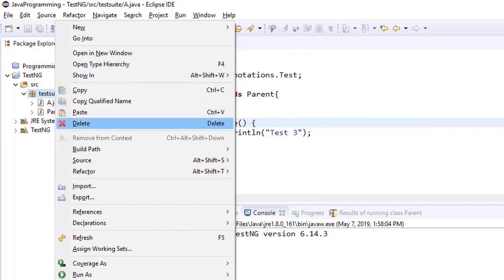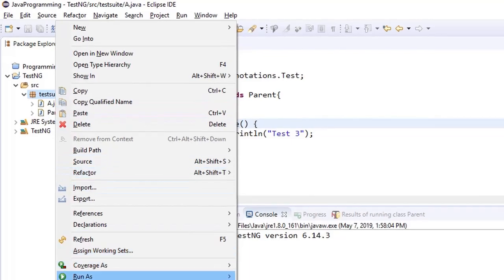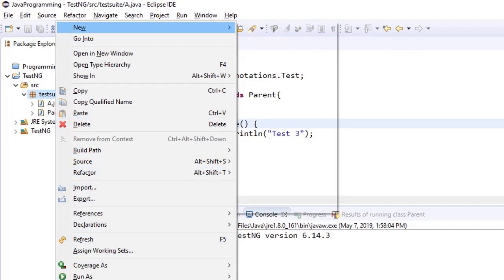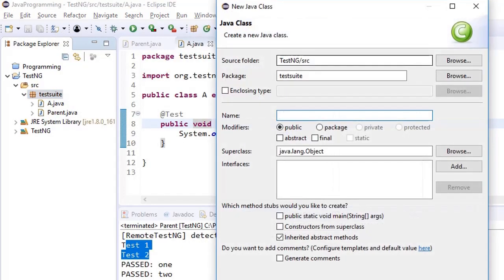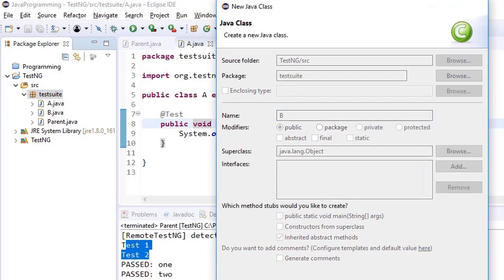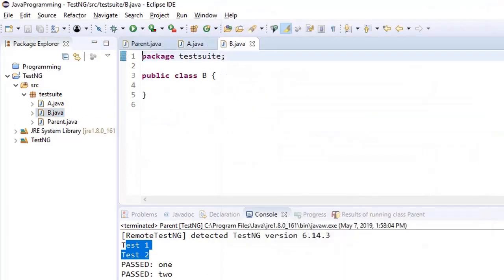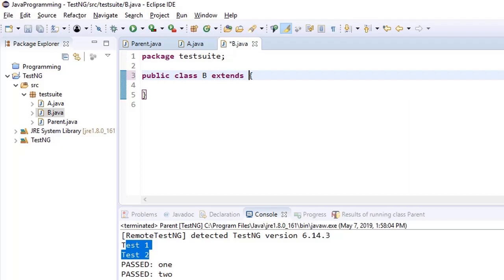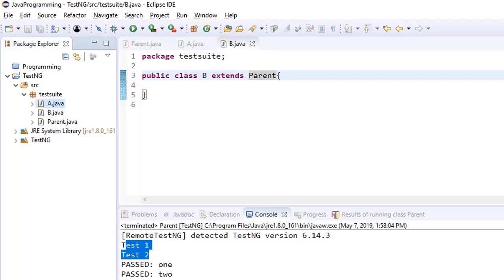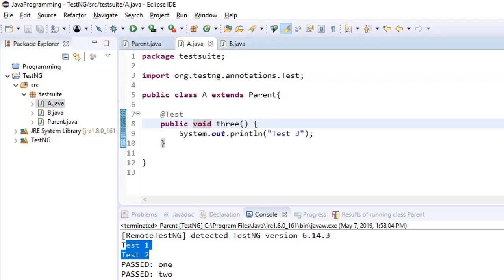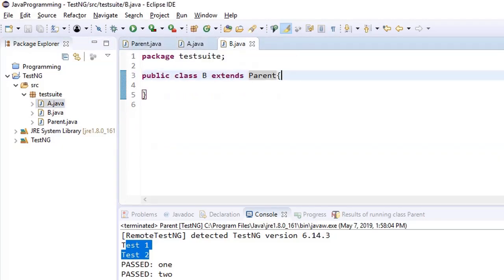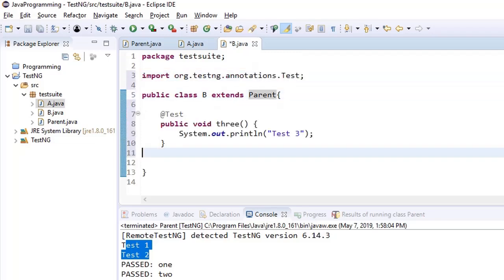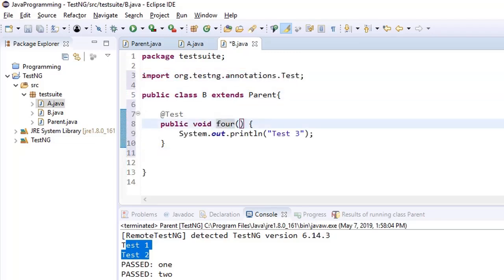Let us create one more test class here and name it as B. And let's say B extends base or you can say parent. And we have another 4th test case here in B.